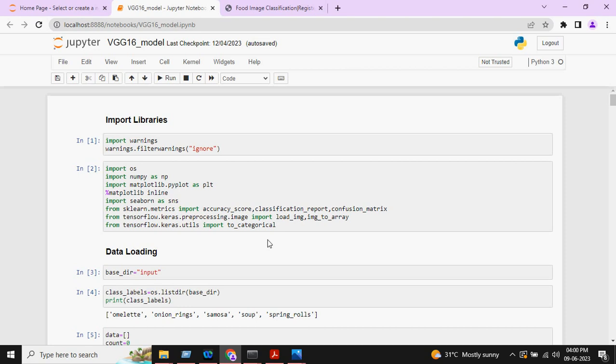In Jupyter Notebook, we will load the data, do the preprocessing technique, train the model, test the model, and finally save the model. This is how Jupyter Notebook looks like.